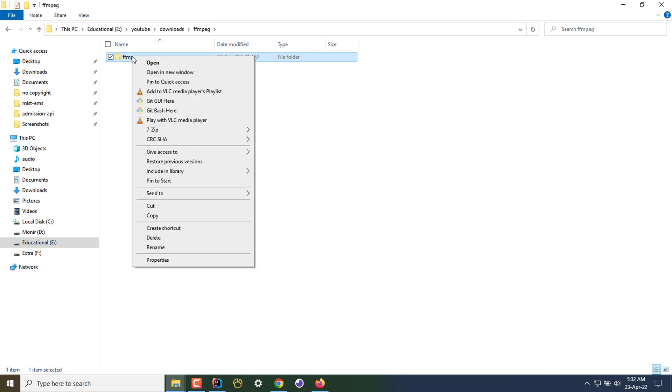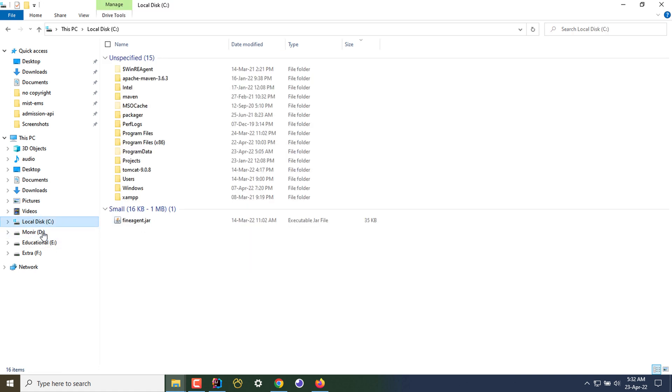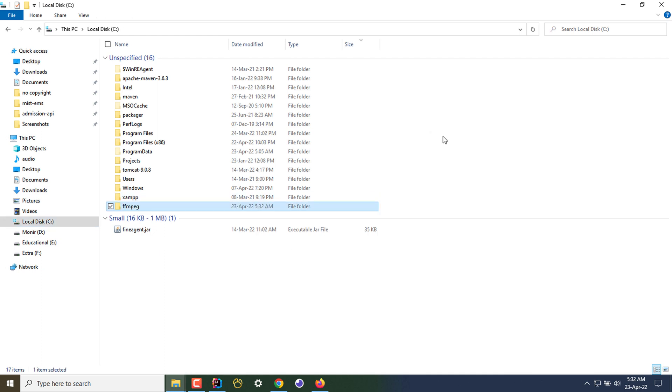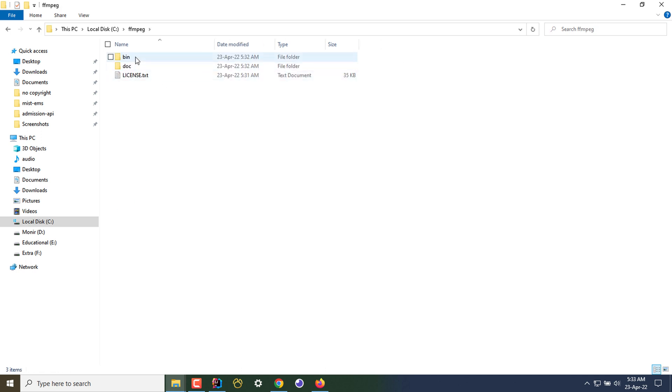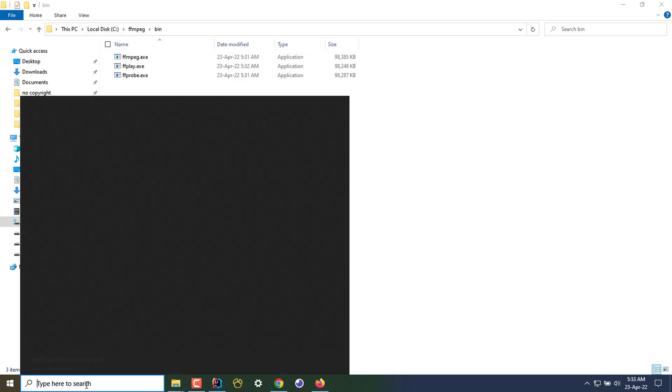I'll copy the folder and paste it on my C drive. My downloaded FFmpeg is now copied here. This is the most important and last part: I have to go to the bin folder and copy the path, and then I have to open my environment variables.